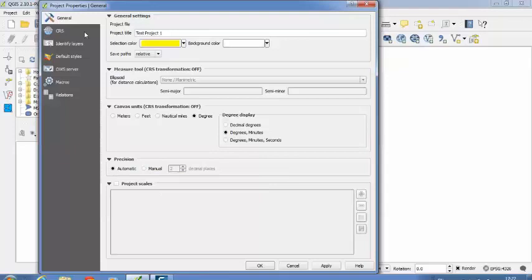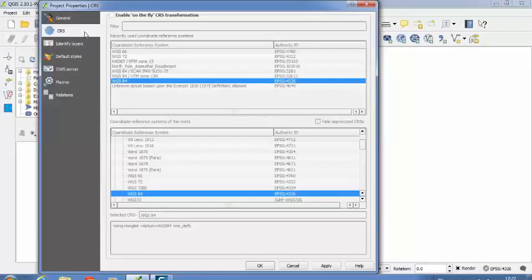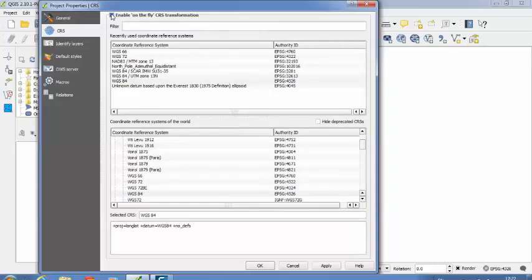So after that, coordinate reference system. CRS system is required - Coordinate Reference System. So if I want to change the coordinate reference system on my QuantumGIS interface, I have to enable, I have to check this checkbox. Once you check that one, you have the option for selecting different coordinate reference systems.